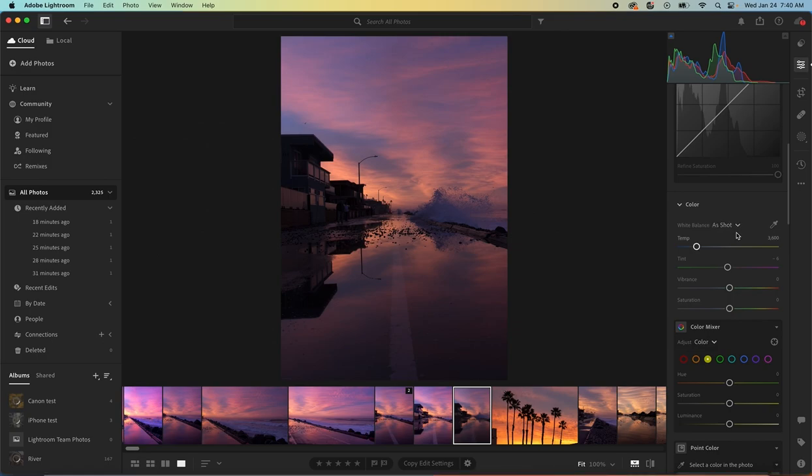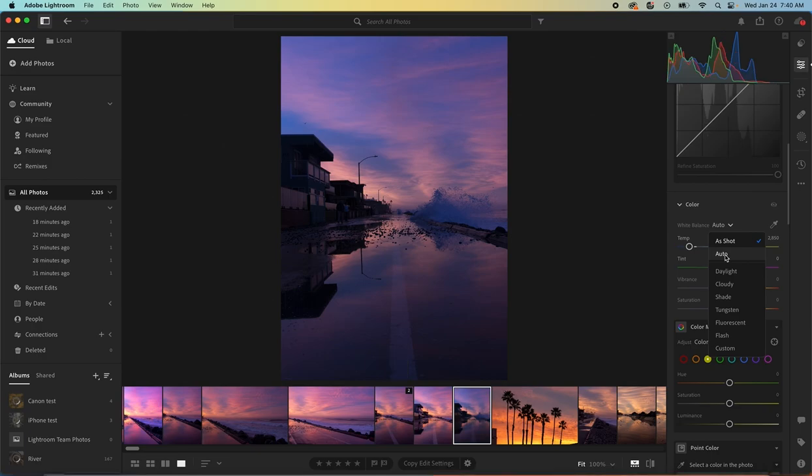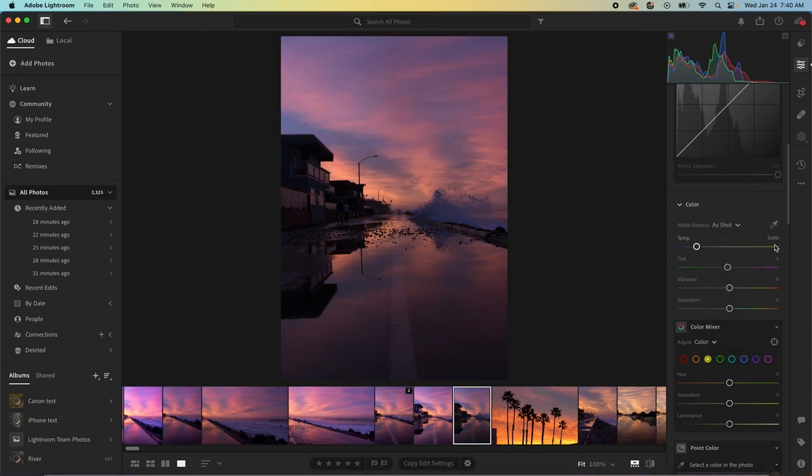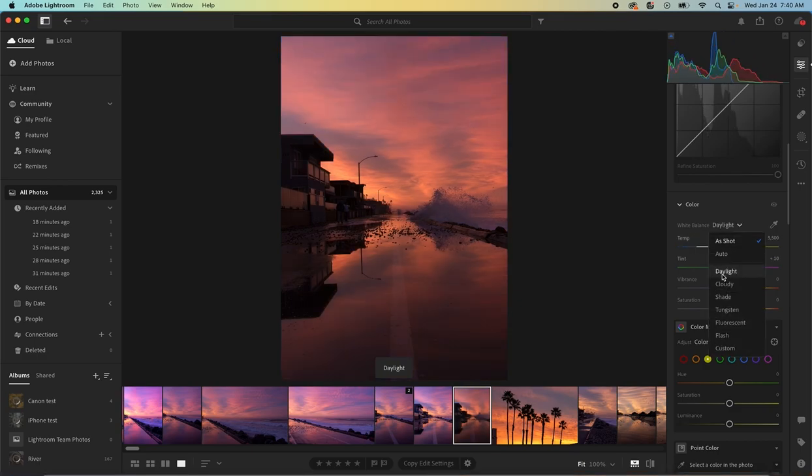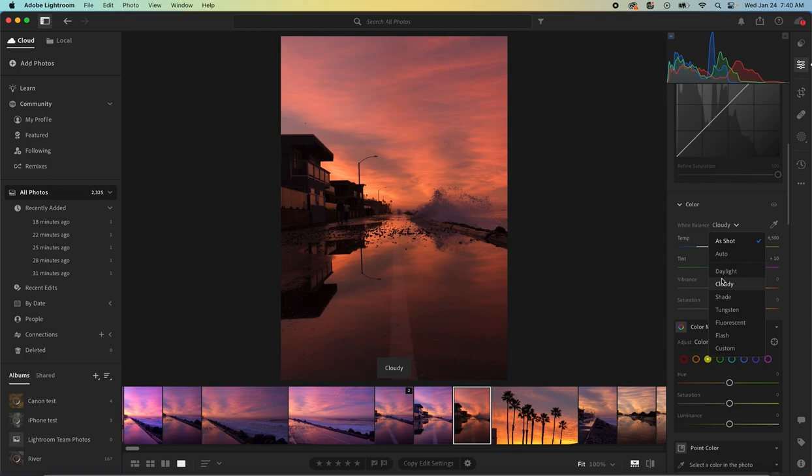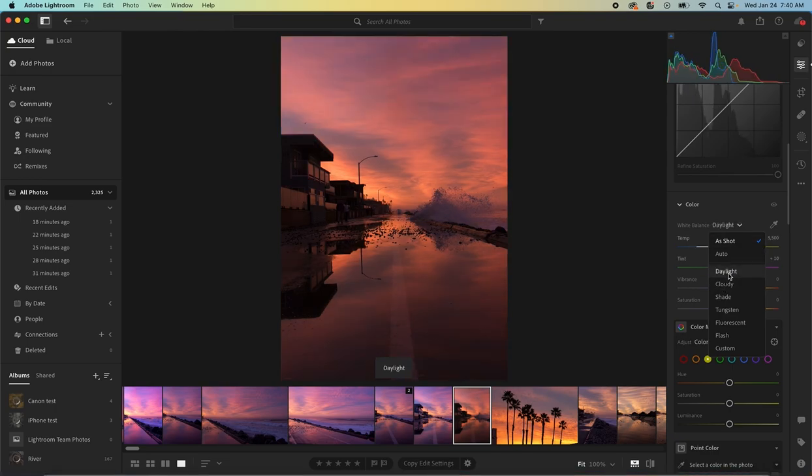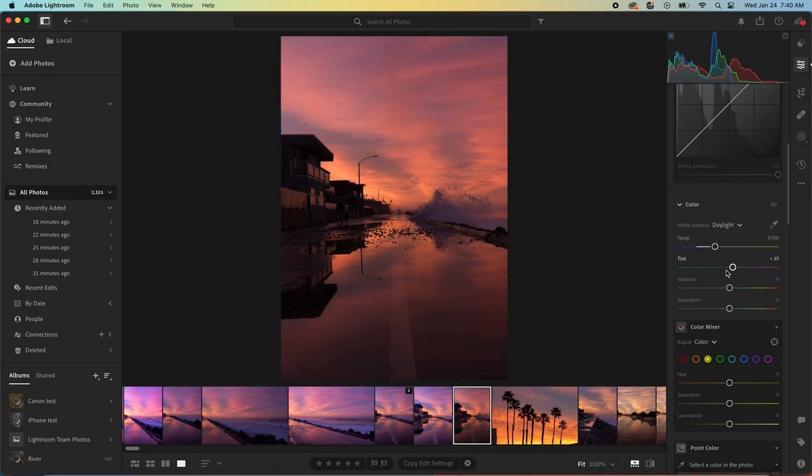So with white balance, we can take it as shot or we can just start playing with it and see what auto does. Auto's really going to cool it off. You can see here the number 3600 - the lower the number, the cooler or more blue it is; the higher the number, the warmer or more orange-yellow it is. This particular morning was kind of an orangey peachy pinky morning, and so we can do some of these presets. I have a feeling daylight's going to be pretty good. Yeah, that's awfully close to how it was. Cloudy is going to be even warmer - it's probably too warm. Daylight versus cloudy, you can see it's 5500 versus 6500. I'm going to go with daylight for now.